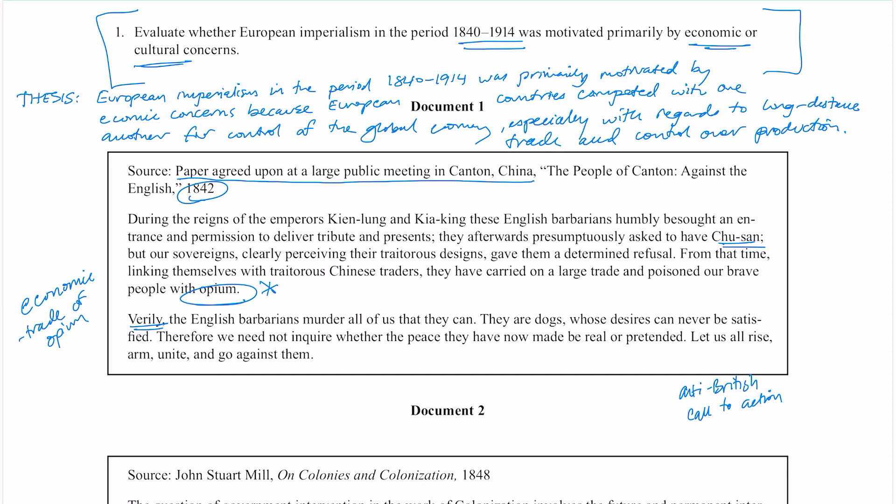Let's remember the prompt. The prompt covers 1840 to 1914 and it's talking about European imperialism. It would be a mistake to focus on 1492 or 1550 — my time period begins in 1840. So bring your contextualization close to the specific time period.